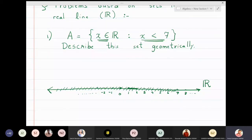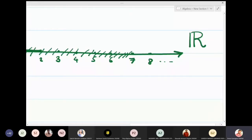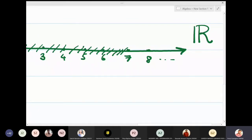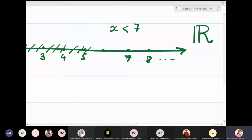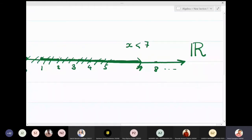If I zoom in a little toward the number seven — remember, x is less than seven, so seven is not allowed. If I carefully shade this region with a thick line, all these numbers less than seven are included, but seven will be omitted. All numbers before seven will become part of this set. So all this shaded region is our set A.